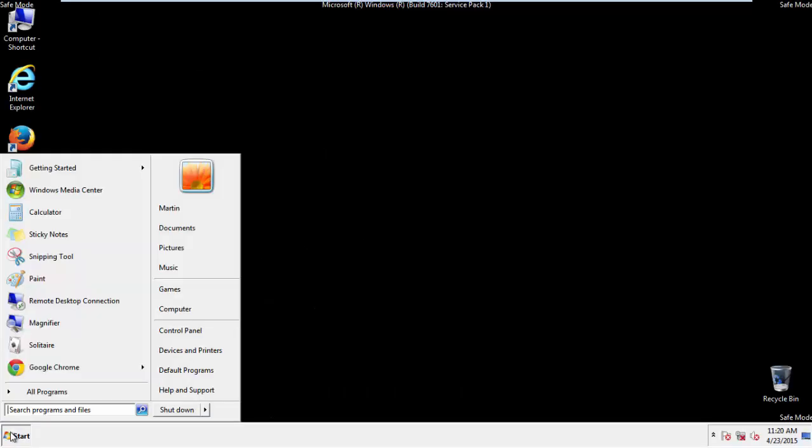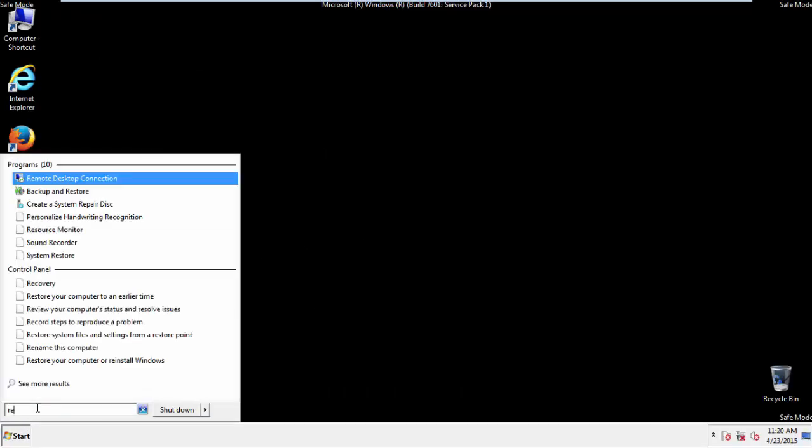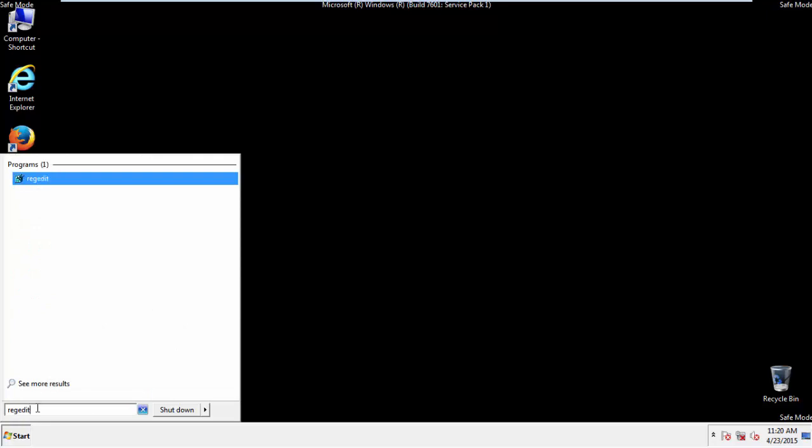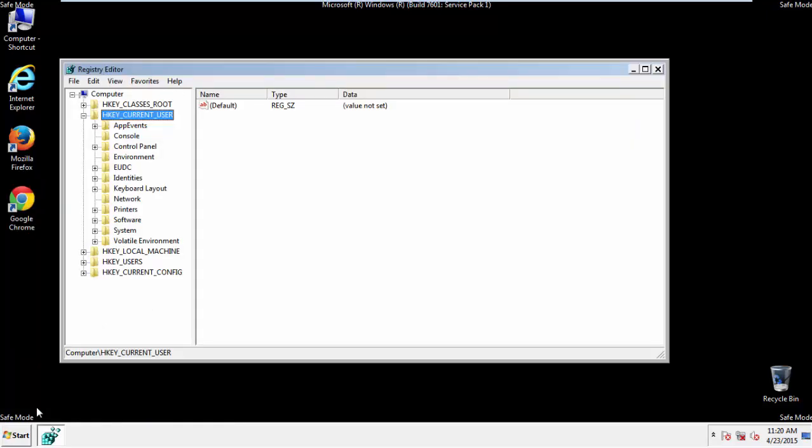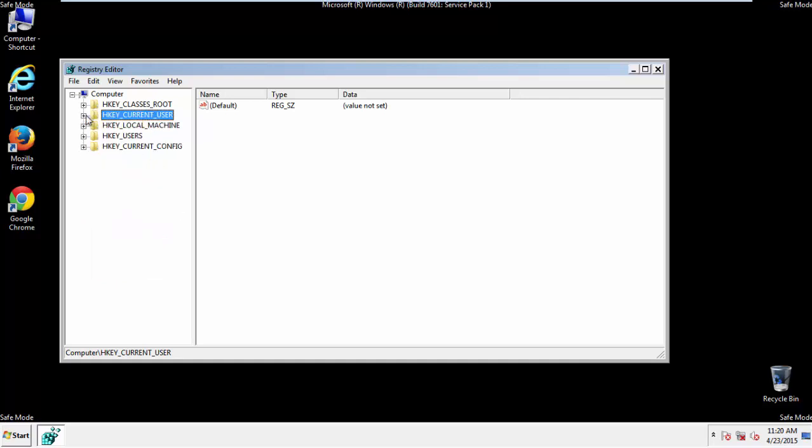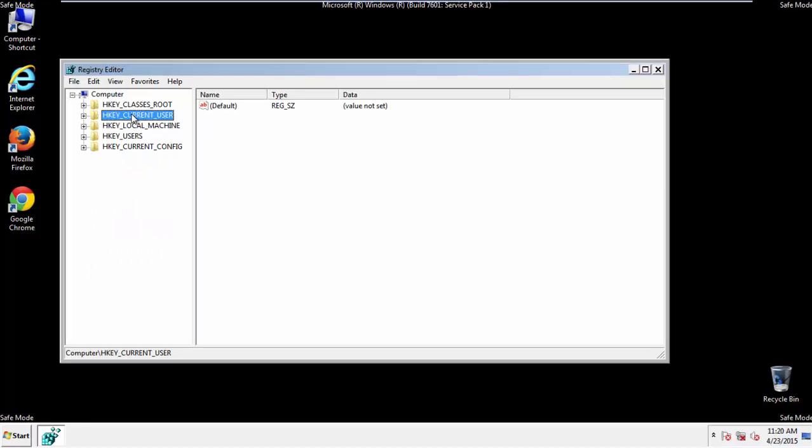First things first, let's open the Registry Editor. You do this by typing into the search field 'regedit'. If you're not feeling comfortable, don't worry, you can't really mess things up here. Just follow what I'm about to do and you'll be fine. It's all a matter of finding the right registry key to edit.